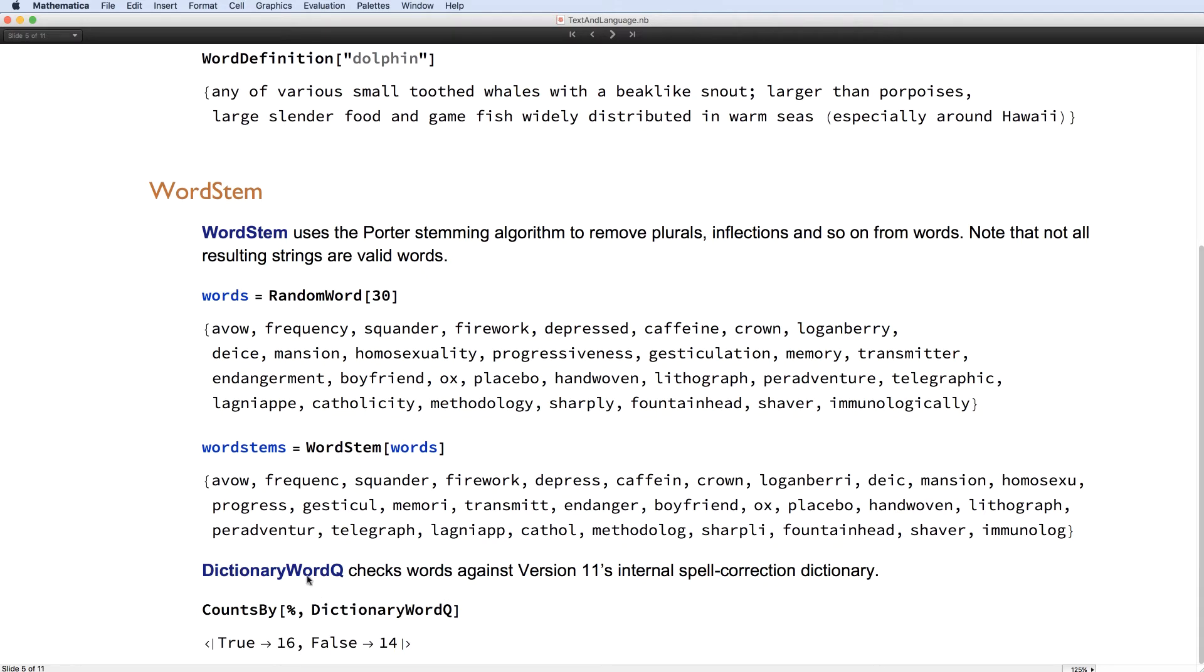And moving on, we also have programmatic access to version 11's new spell correction dictionary. So the front end has spell correction, and that is now programmatically accessible.